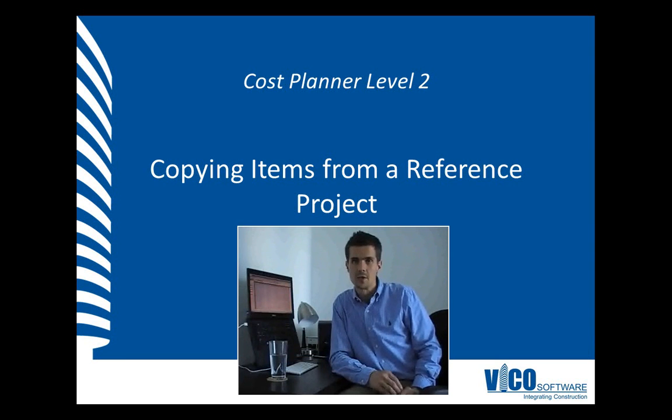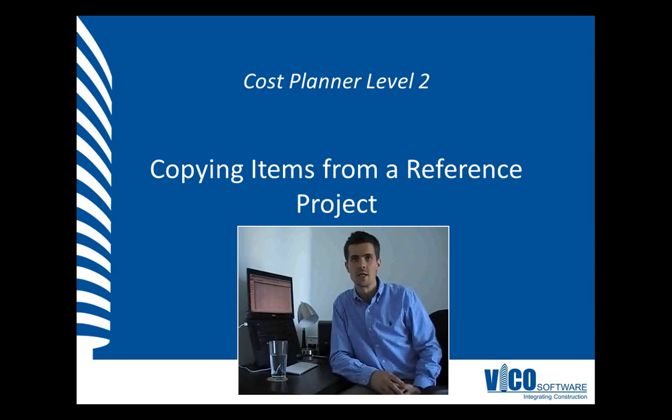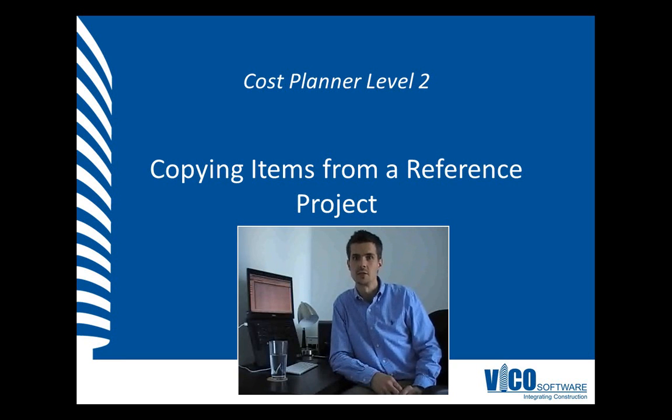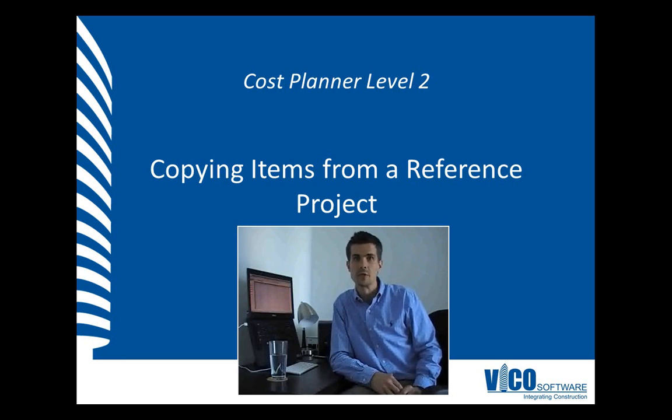In this video, I will use the Compare and Update function to copy content from a reference into the current project and I will use the Update function for that.